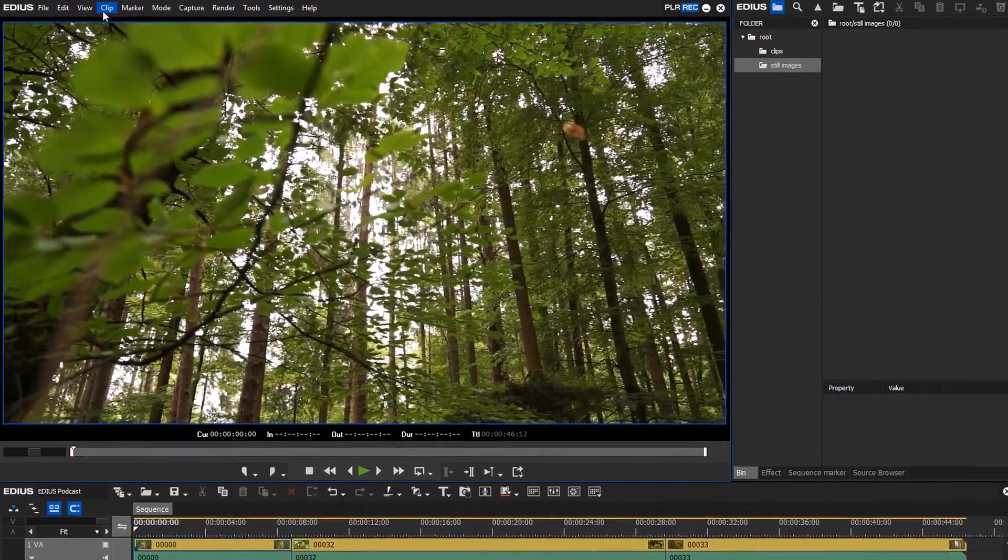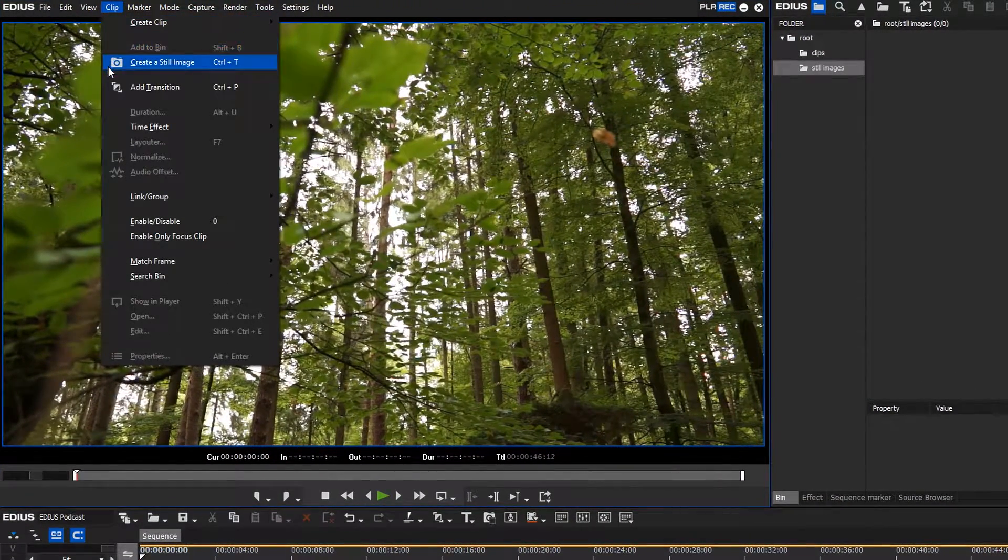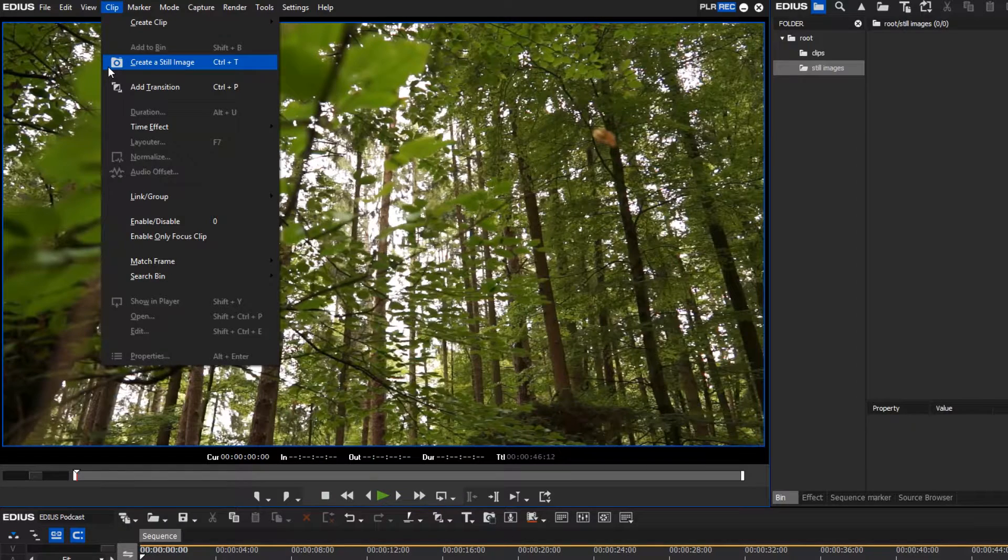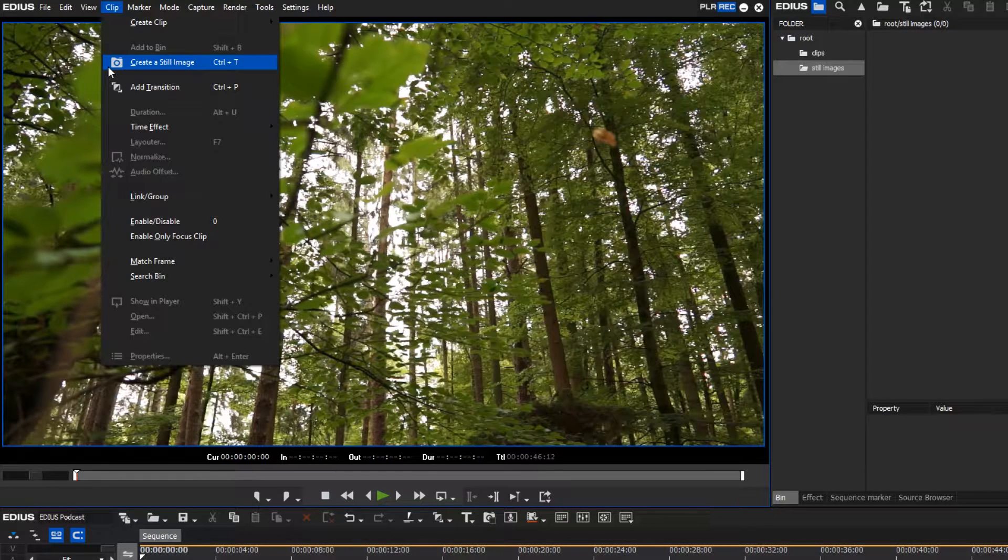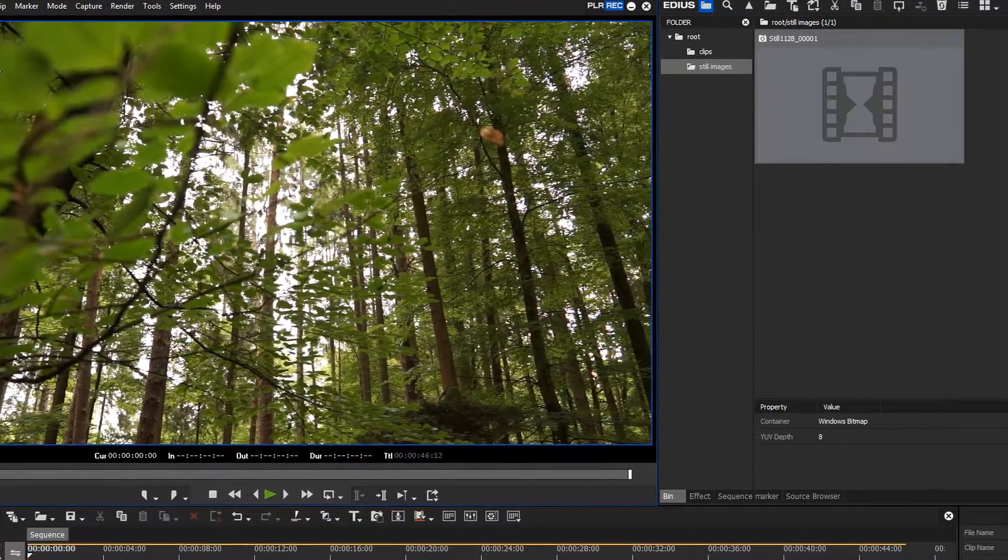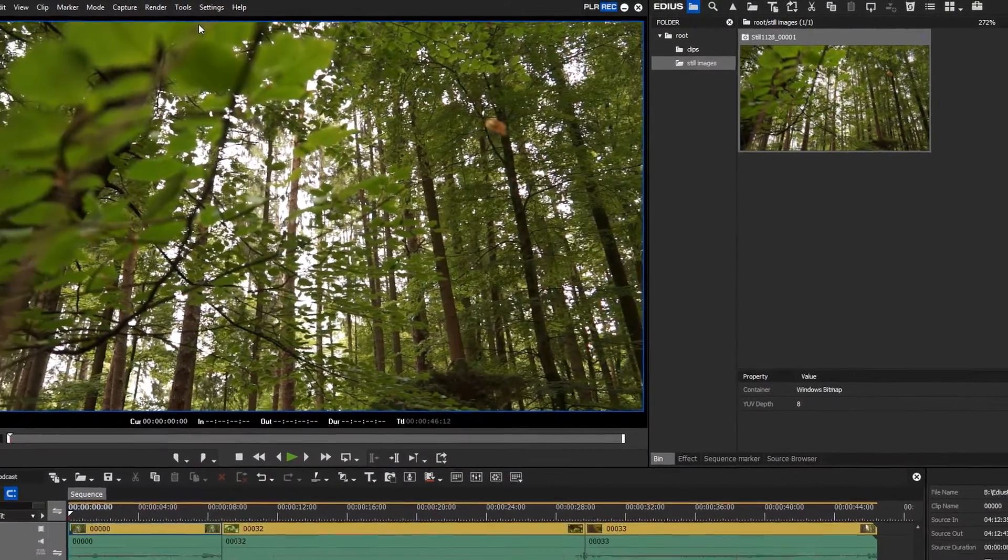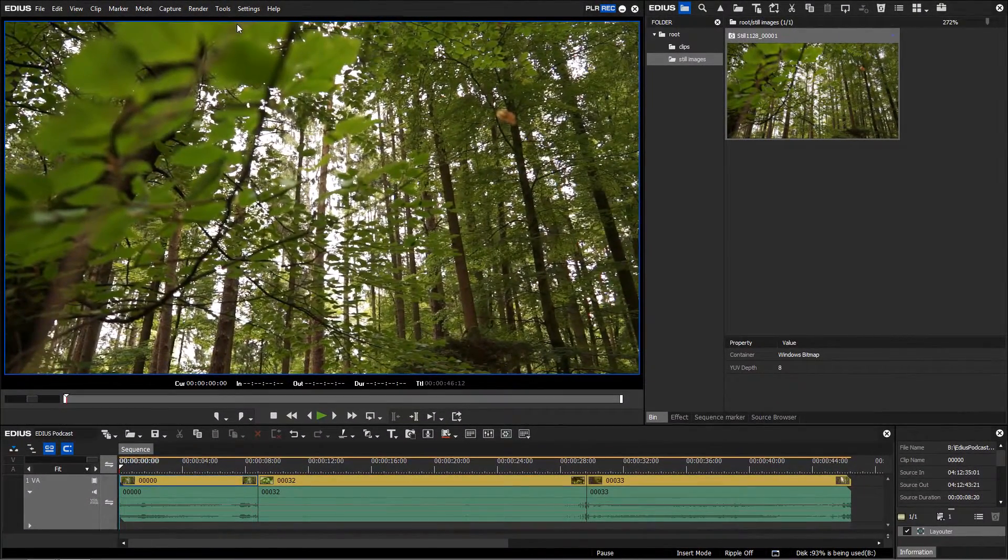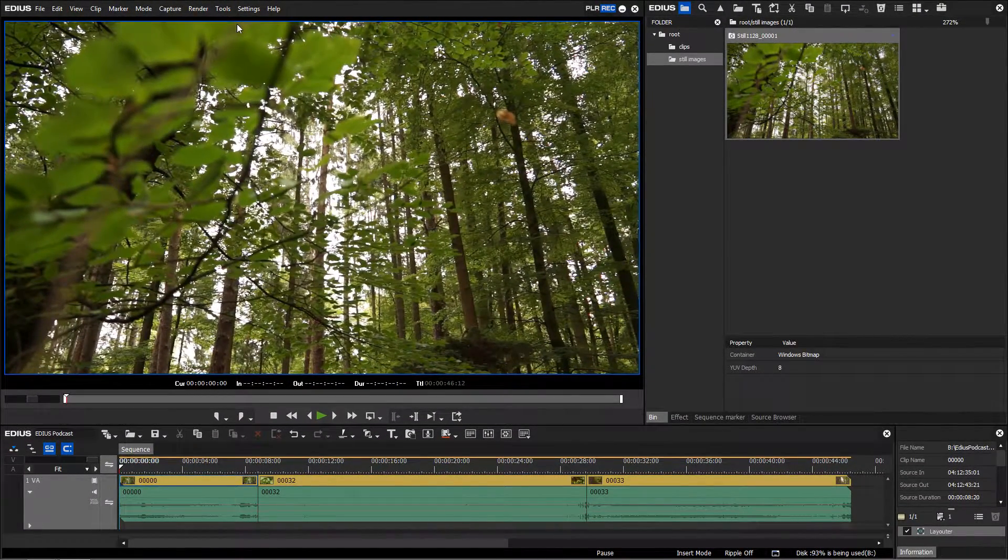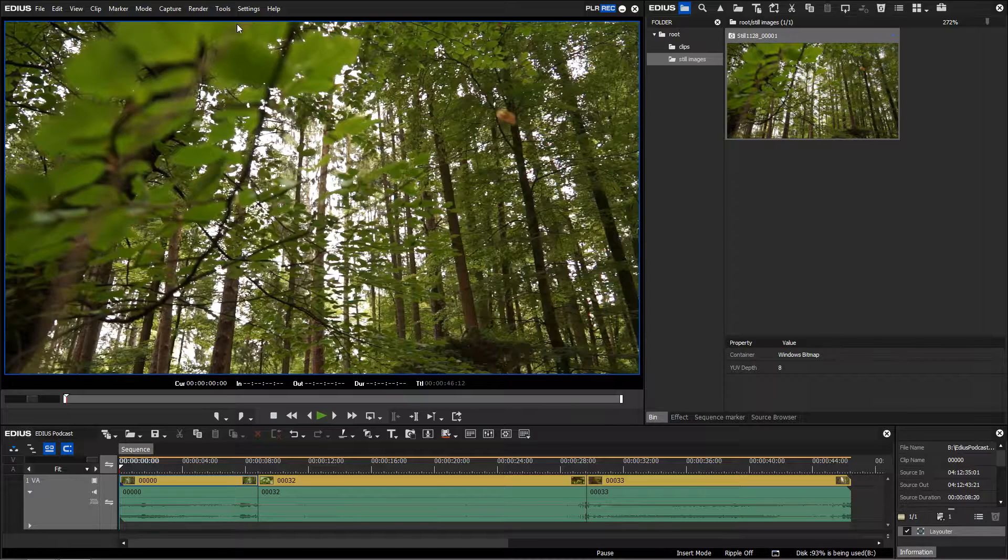Then go to clip, create a still image or press Command and T on your keyboard. Now a still image will be saved automatically in the bin window as well as in your EDIUS project folder on your hard drive.